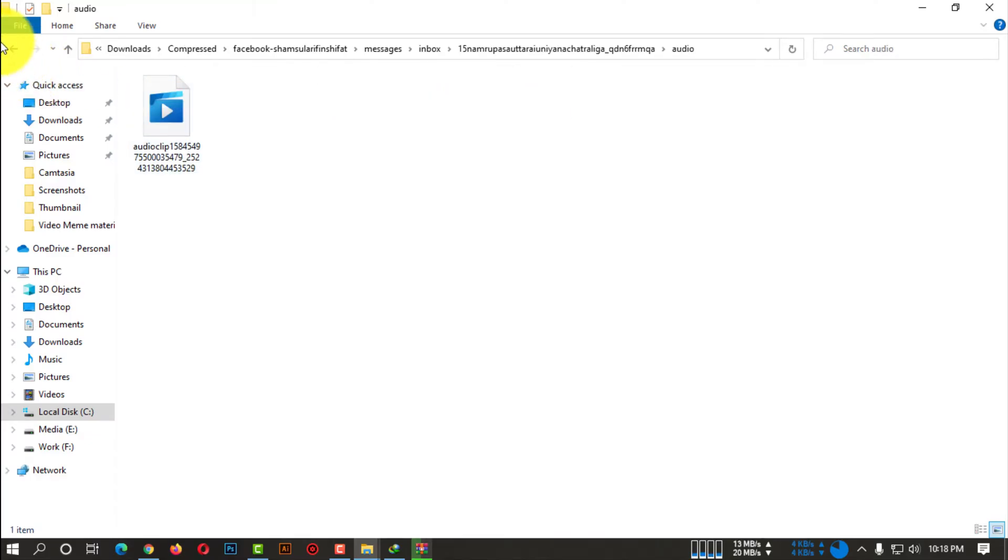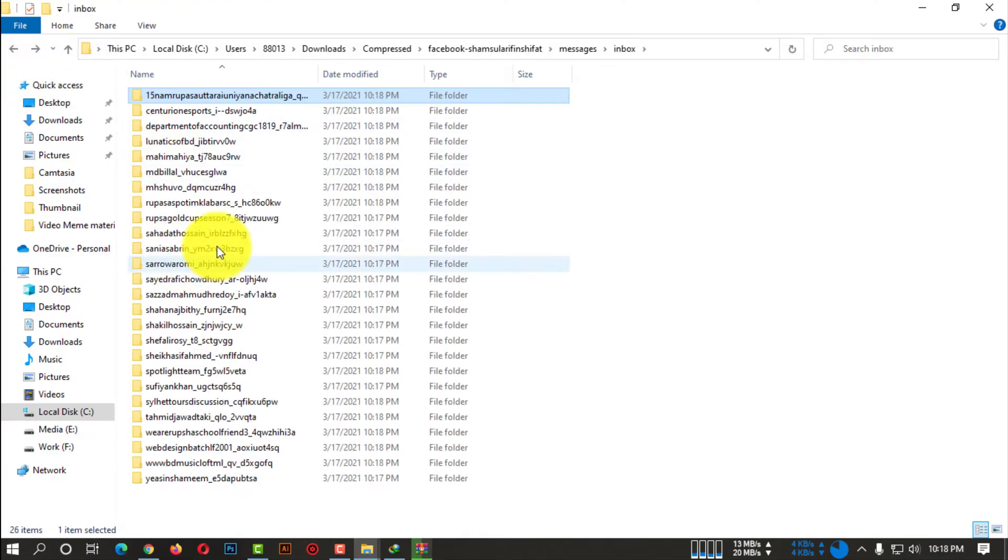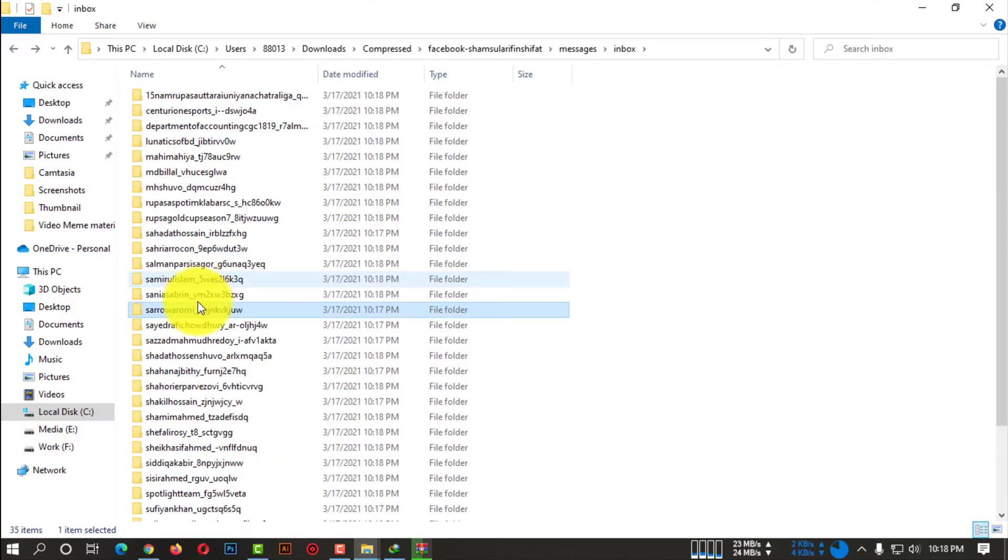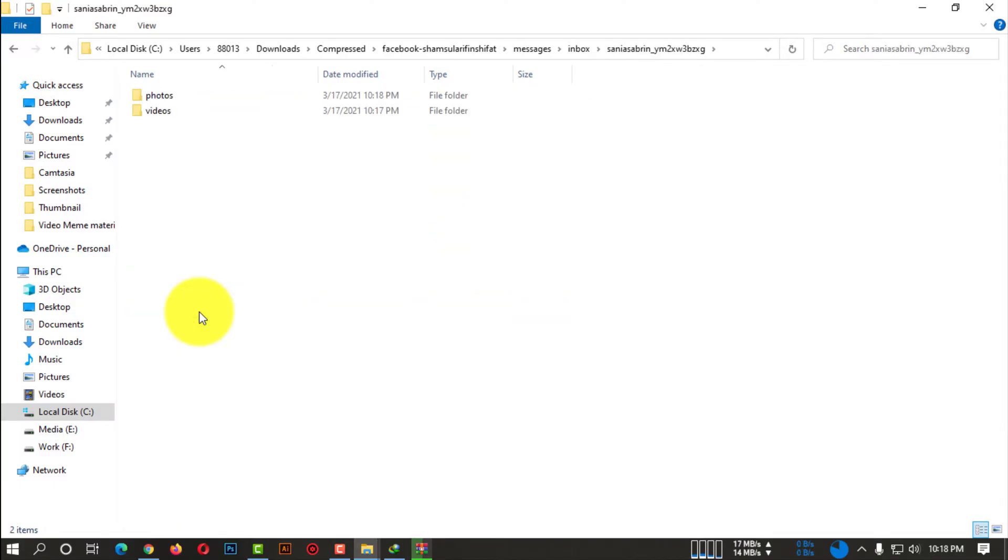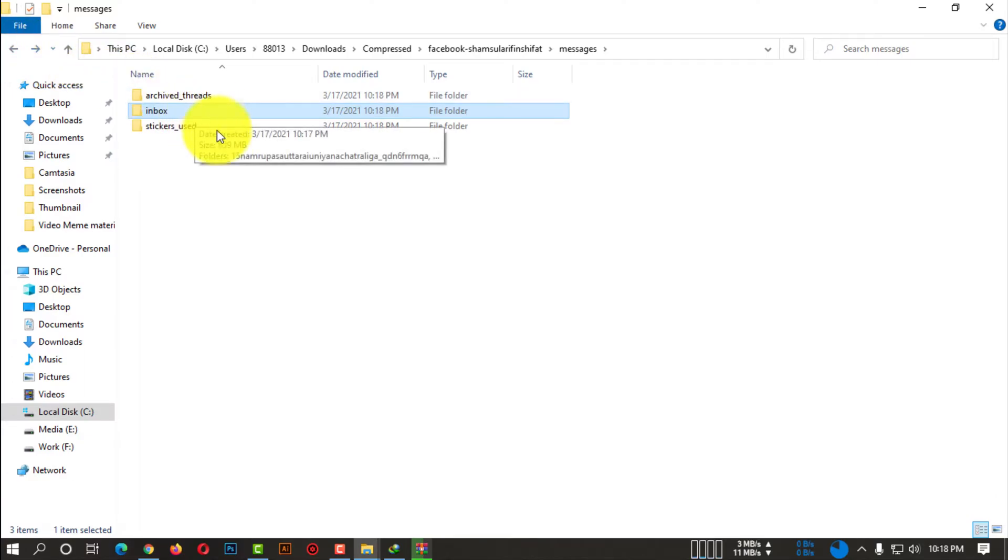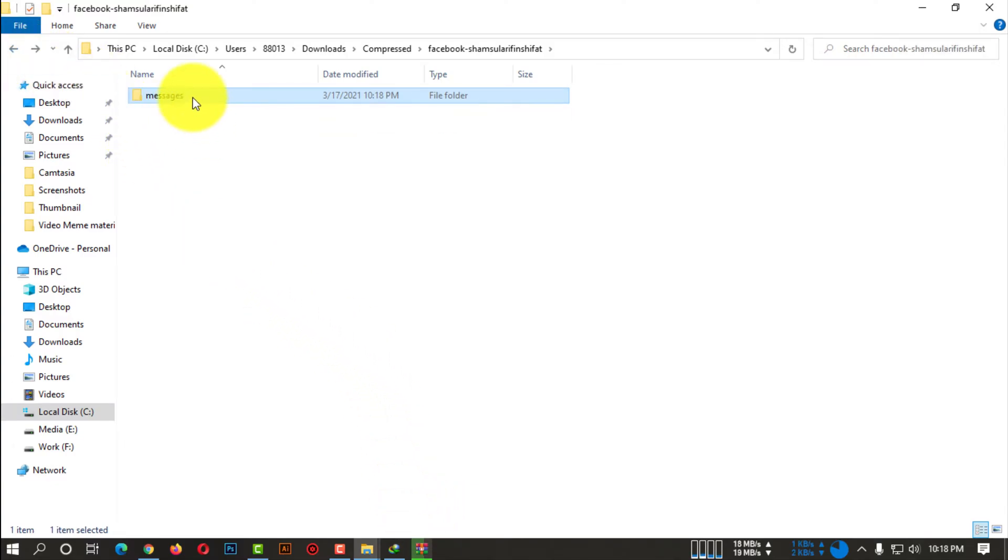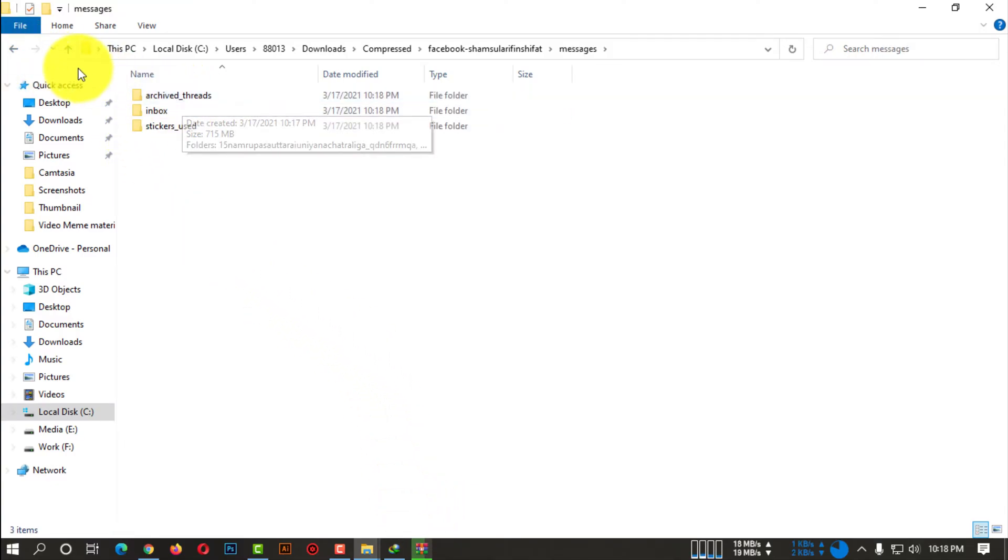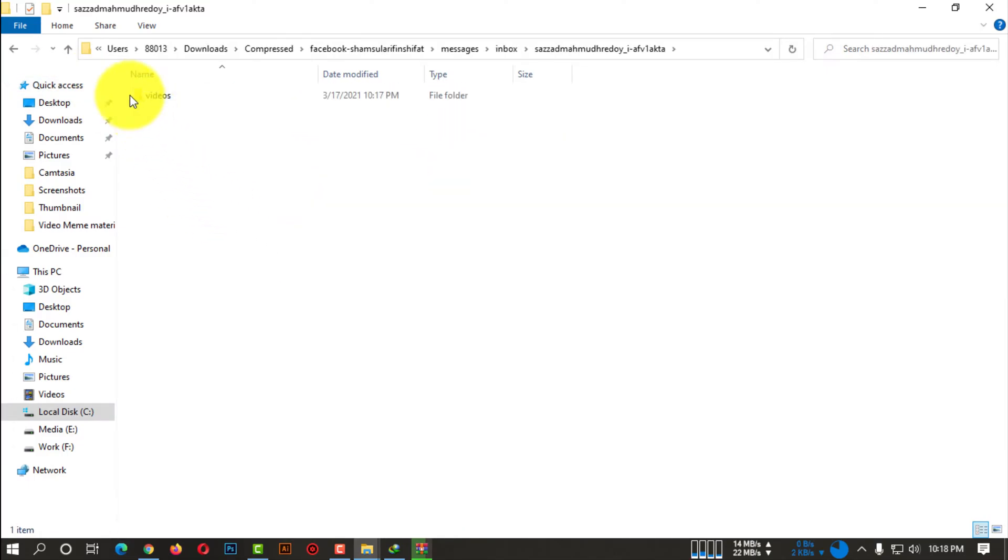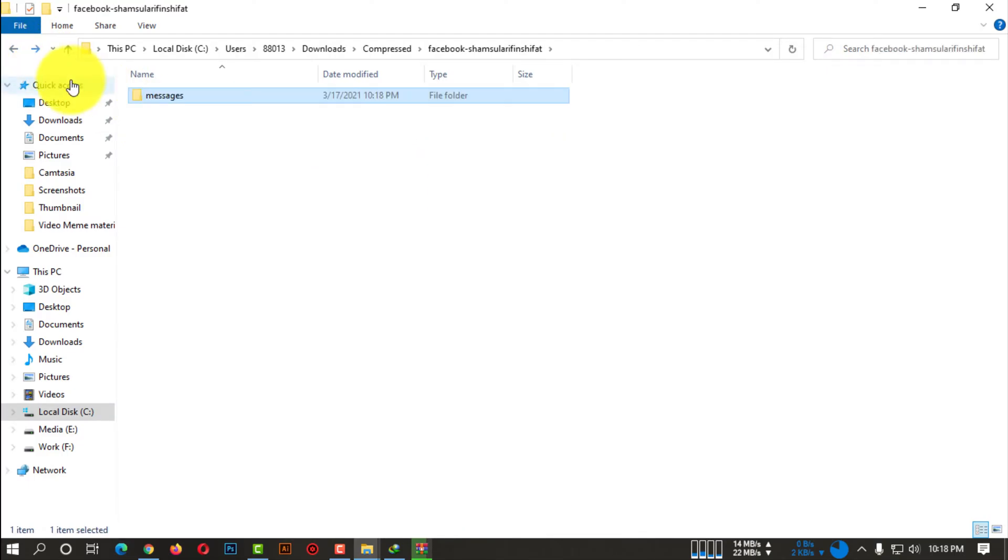And guys, if you have any kind of question regarding this video, our comment box is always open. You can ask us anything. If you don't understand anything, we will try to answer them in the comment section. So the file is actually still being extracted.